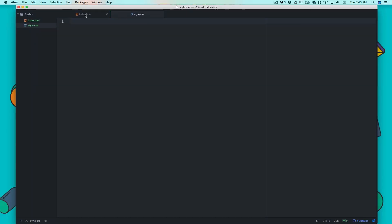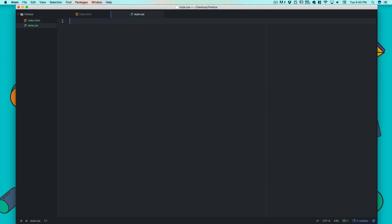For this I'll be using my Atom editor. I have two files here: index.html and style.css. We're going to write the code from scratch and understand how things can be easier with Flexbox. The goal here is to get a subscription box where people can enter their email and hit submit.